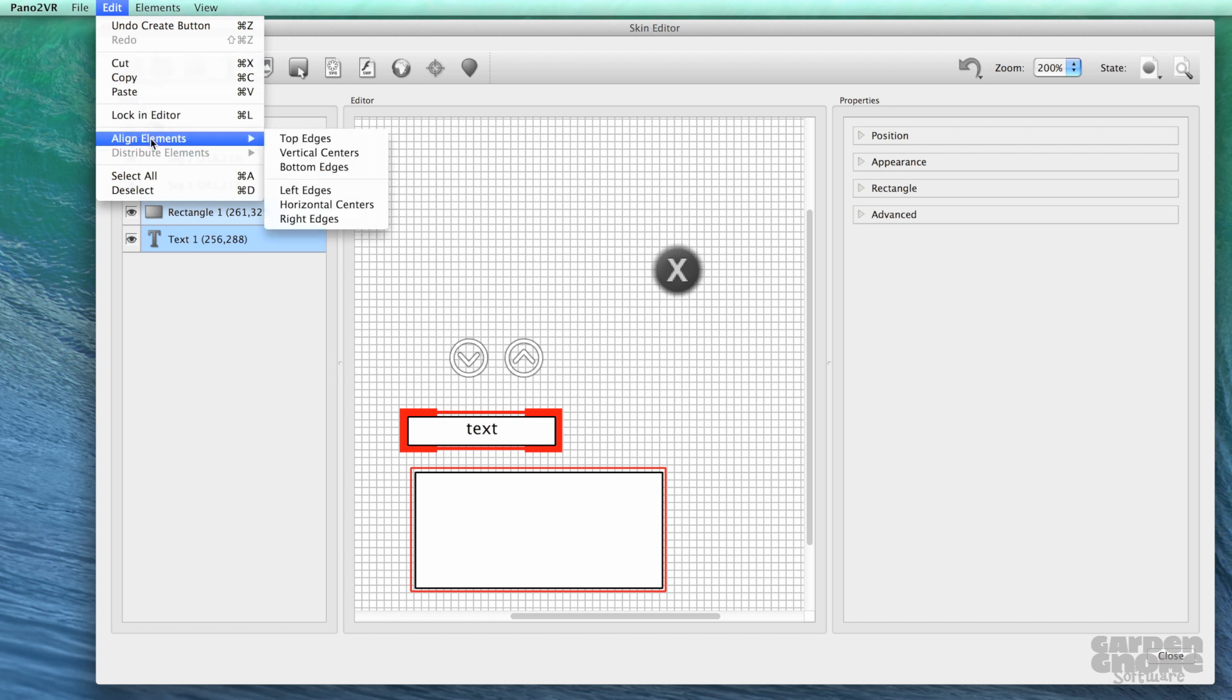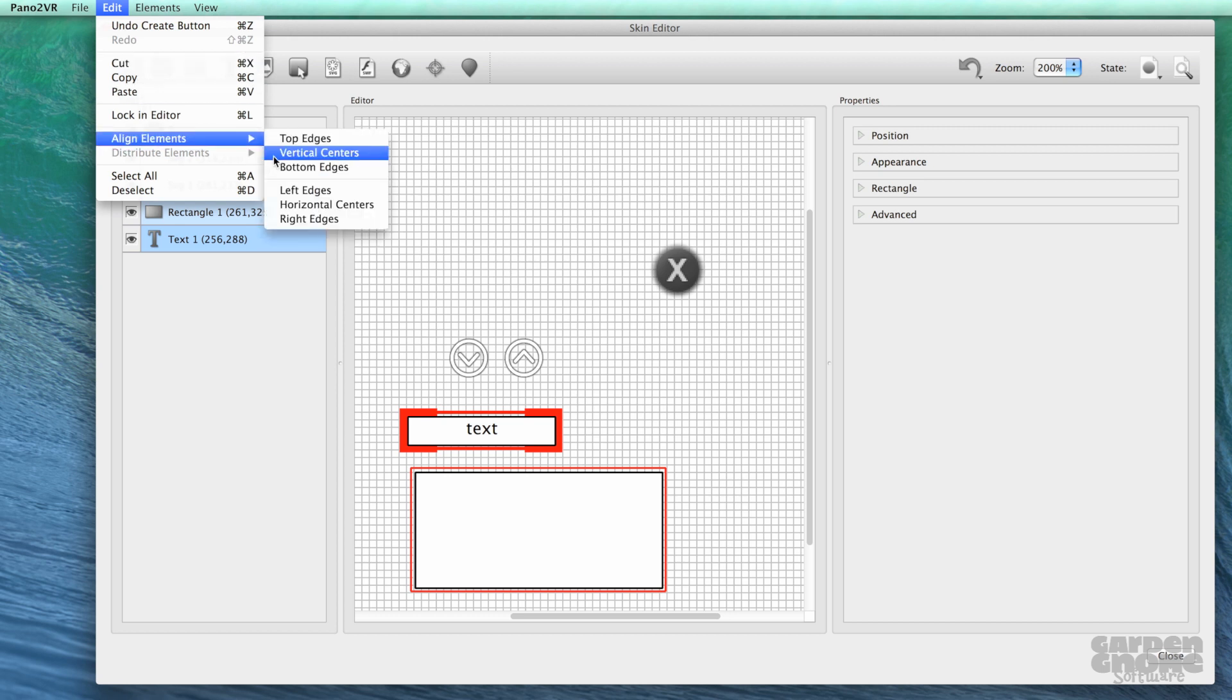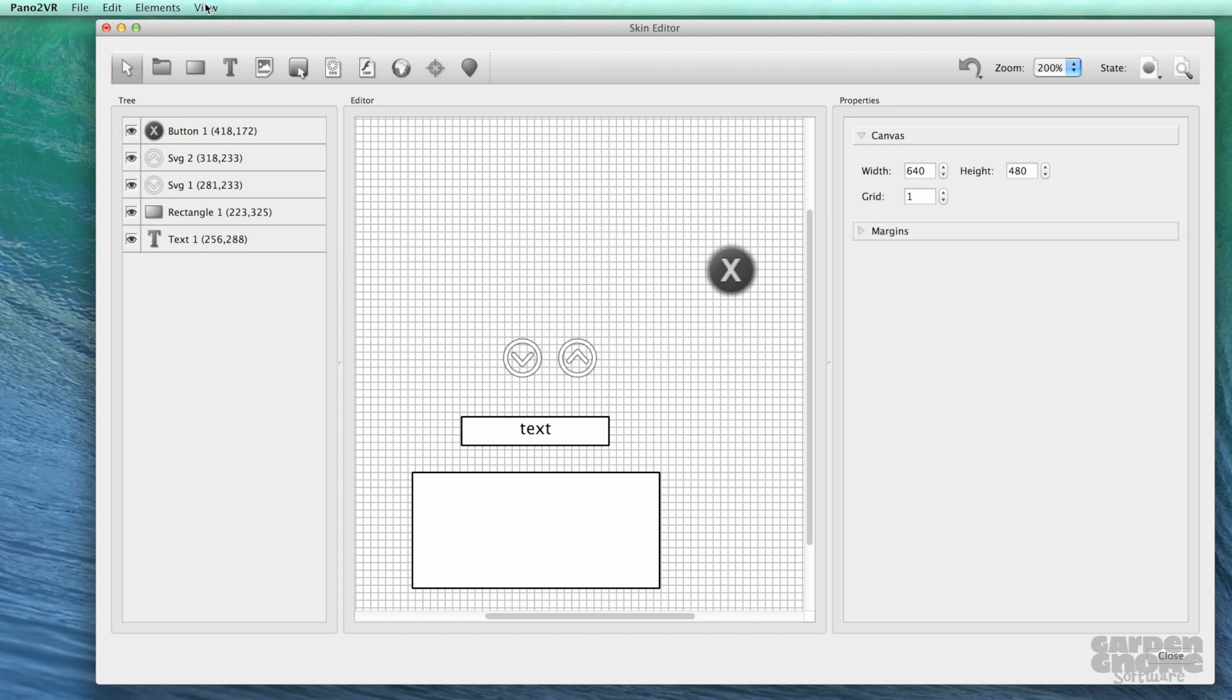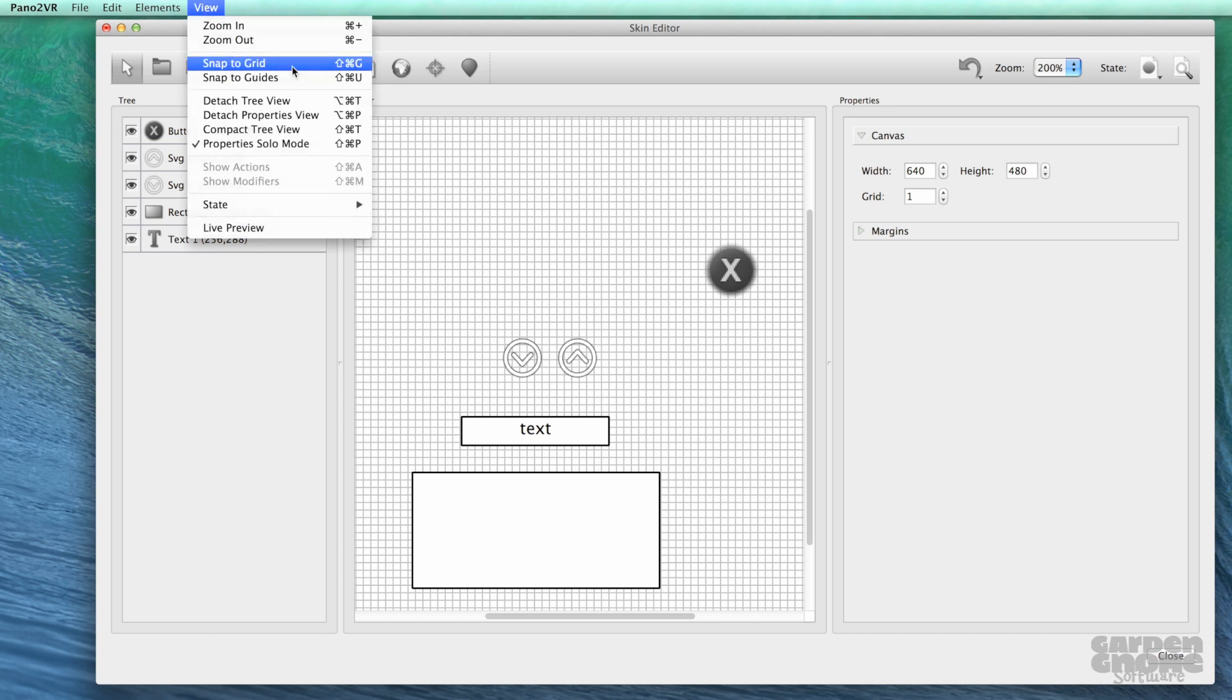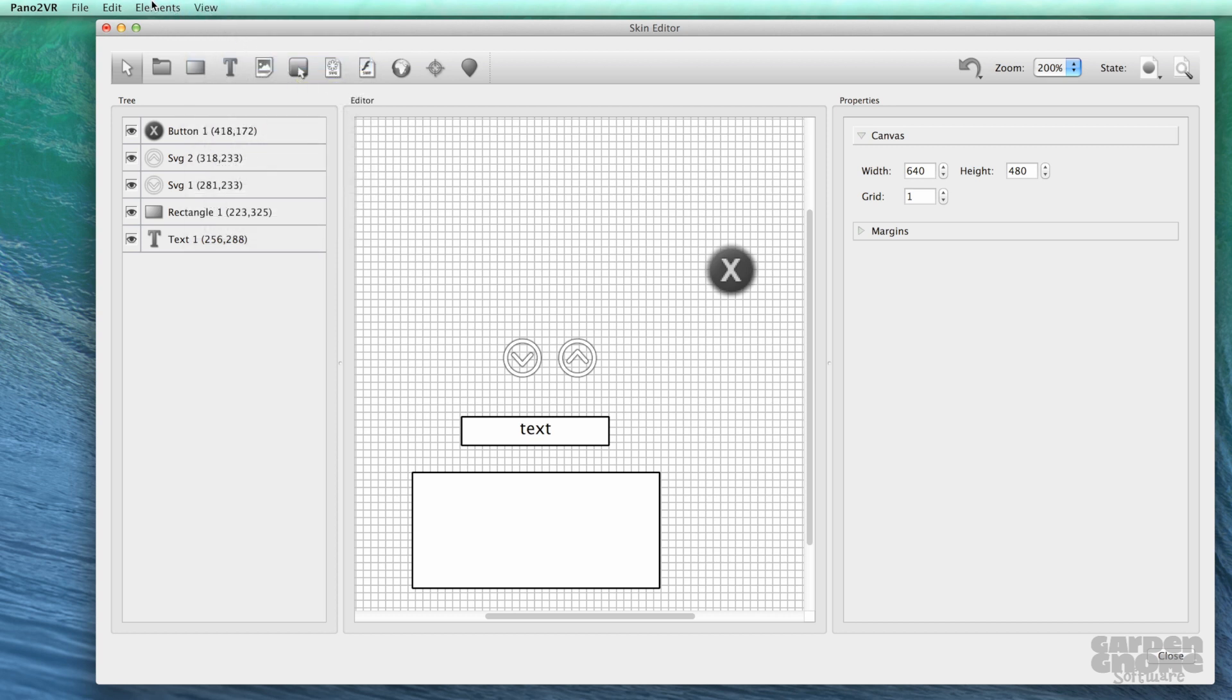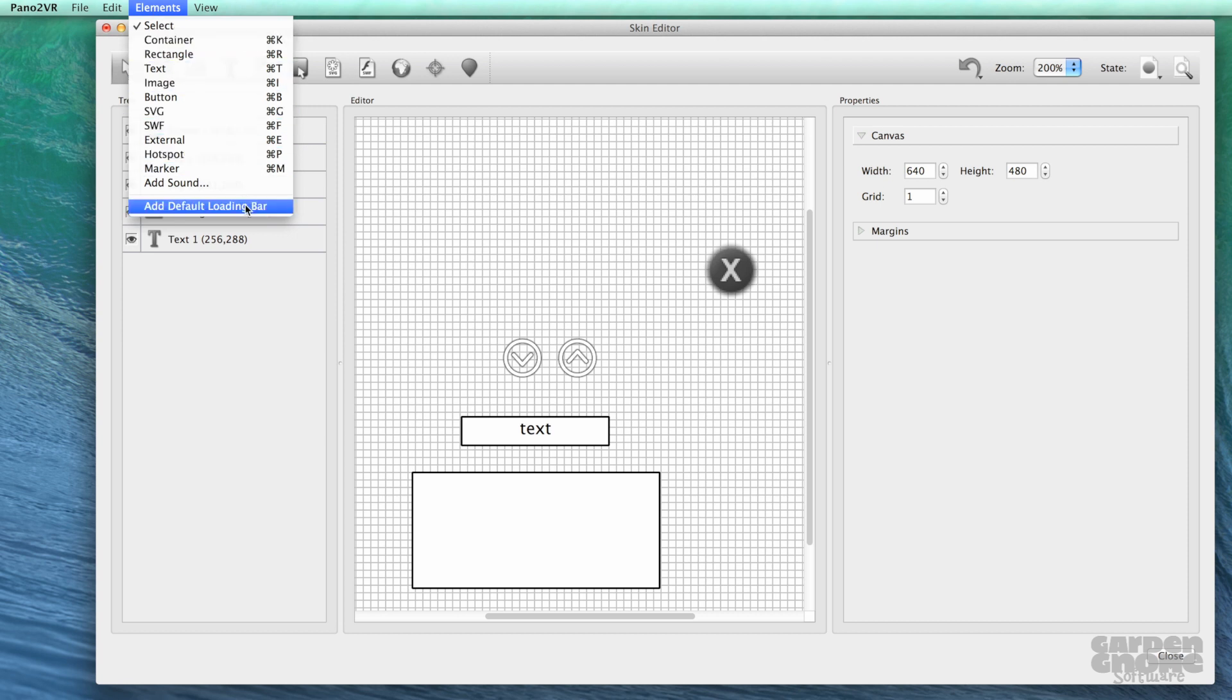A few other helpful tools are alignment and distribution in the edit menu, and the snap to grid and guides in the view menu. And if you're in a hurry, you can add the default loading bar from the elements menu.